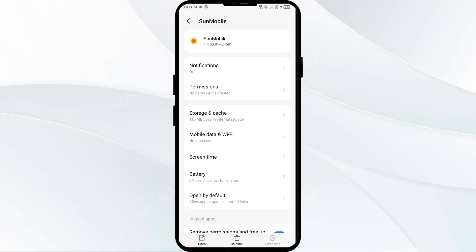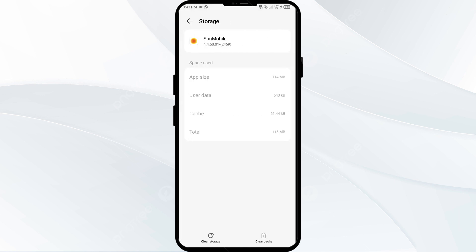To clear the Suncoast Credit Union app cache, go to the same interface, click on Storage and Cache, then tap on Clear Cache to clear the app cache.